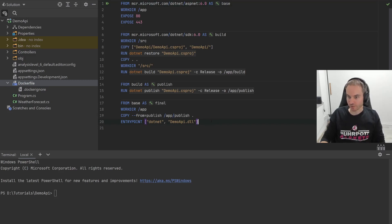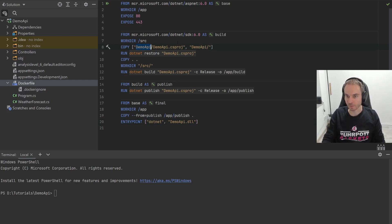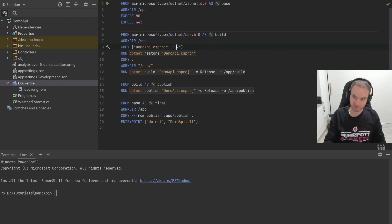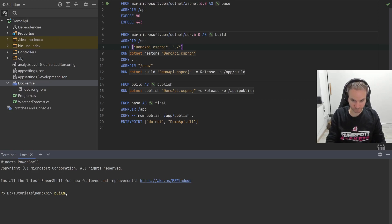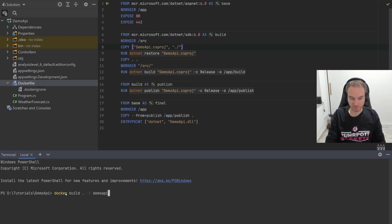We can now start to build the image. Before we do so, because I want to run the Docker build command from the demo API folder, I need to ensure the relative path is right. I need to remove a path prefix because the CS project file is directly in the folder, and then it can copy directly to the folder. Quickly save everything, and now we can actually build the image. I will tag it demo API basic.